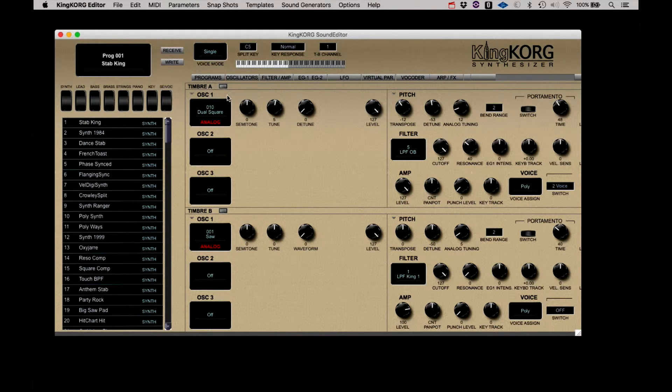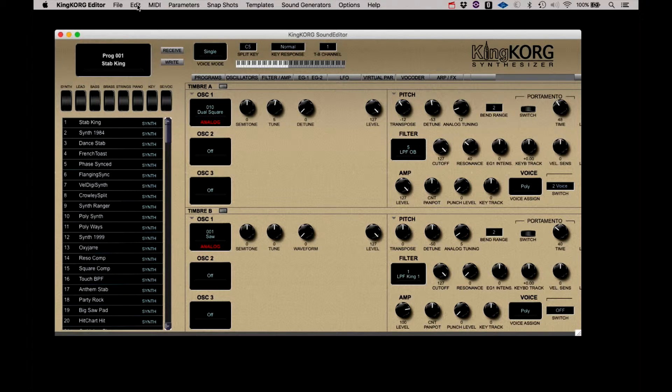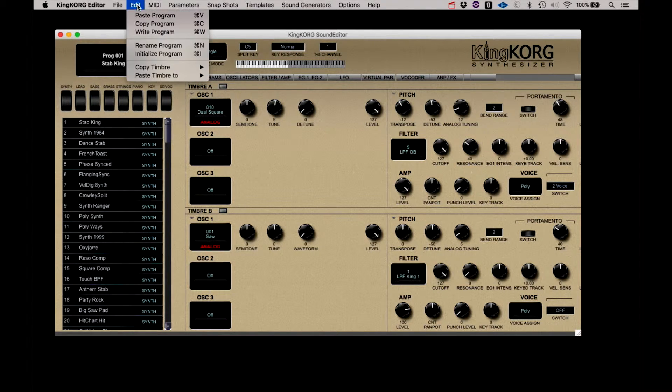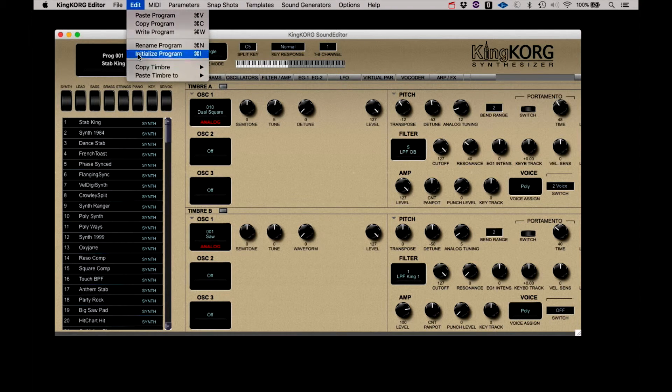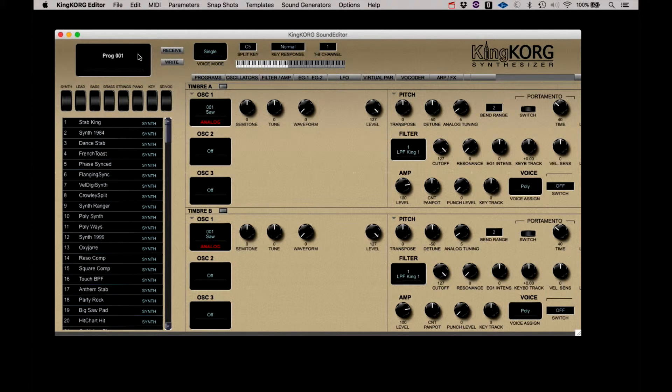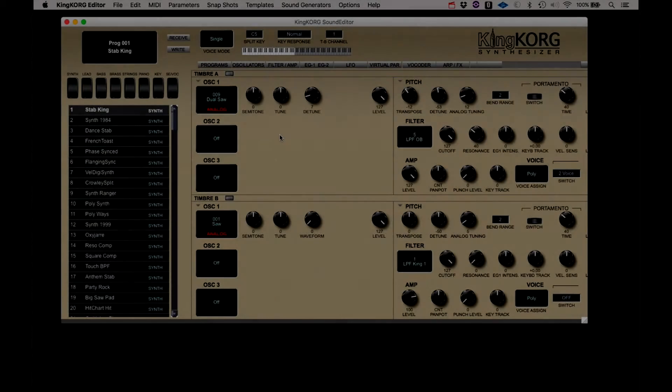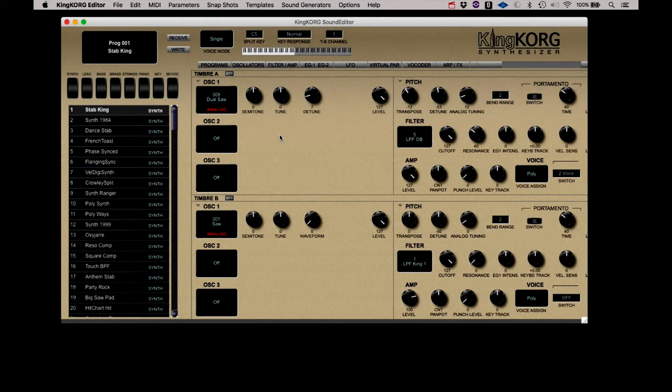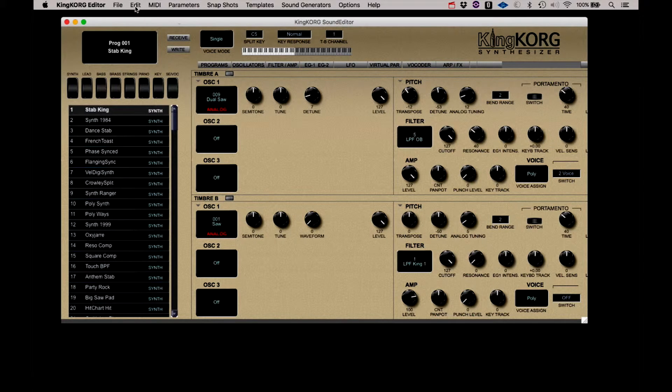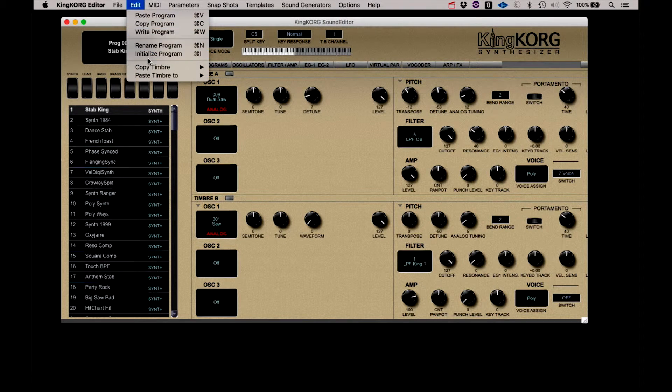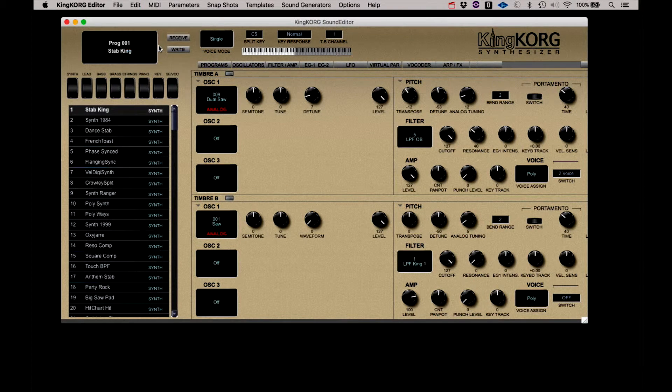Let's run through some of the features of these pages in more detail, while editing a program in the KingKorg. I'm going to start by initializing a program and save it to a location over a program I don't need. Okay, let's take a couple minutes here and we'll just do a quick sound on the editor. We'll go back to that initialized sound.